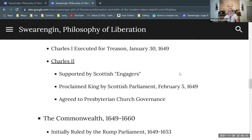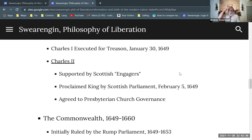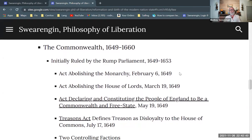Charles is beheaded for treason against Parliament, even though he's the monarch, and treason is traditionally treason against the monarchy. So this is a real ideological twist. We have Charles, who's supported by Scotland, but the Commonwealth forms independently with no king.